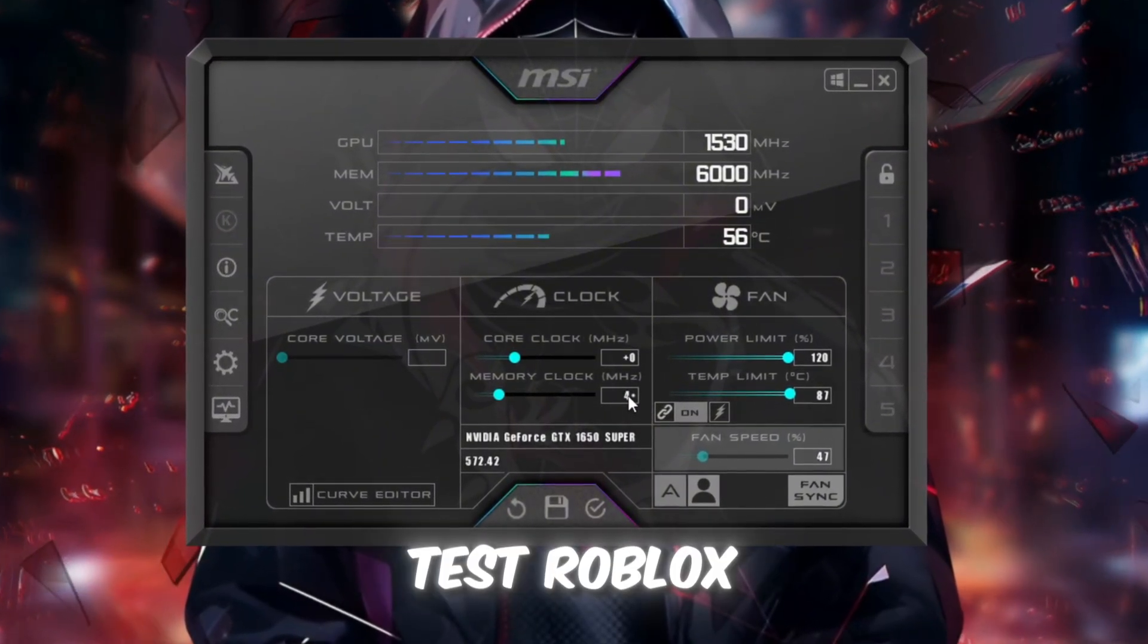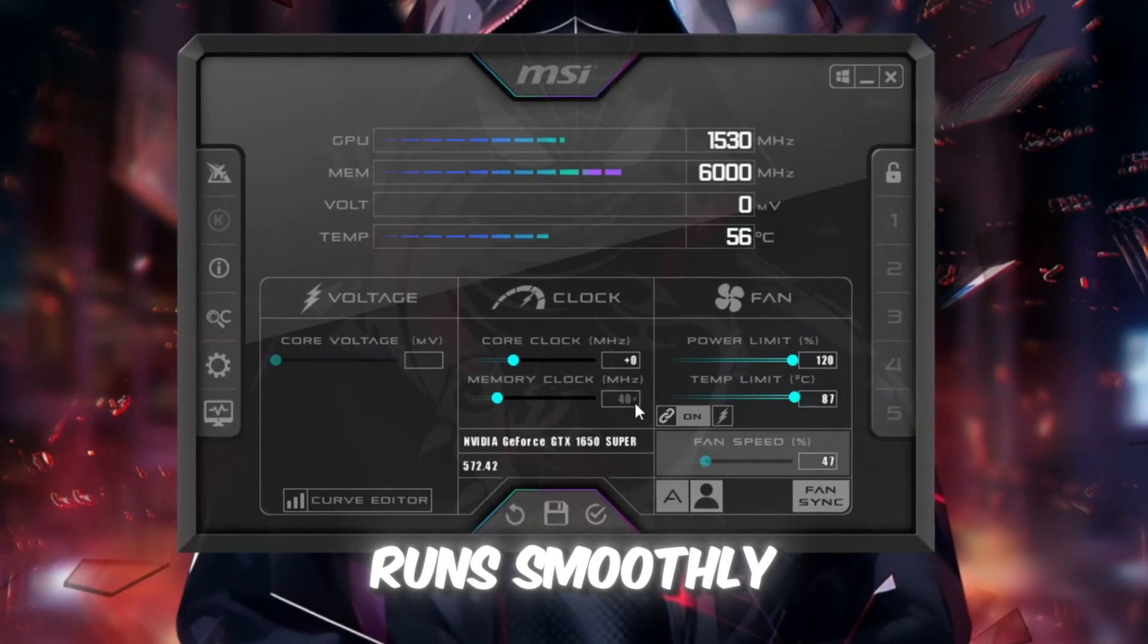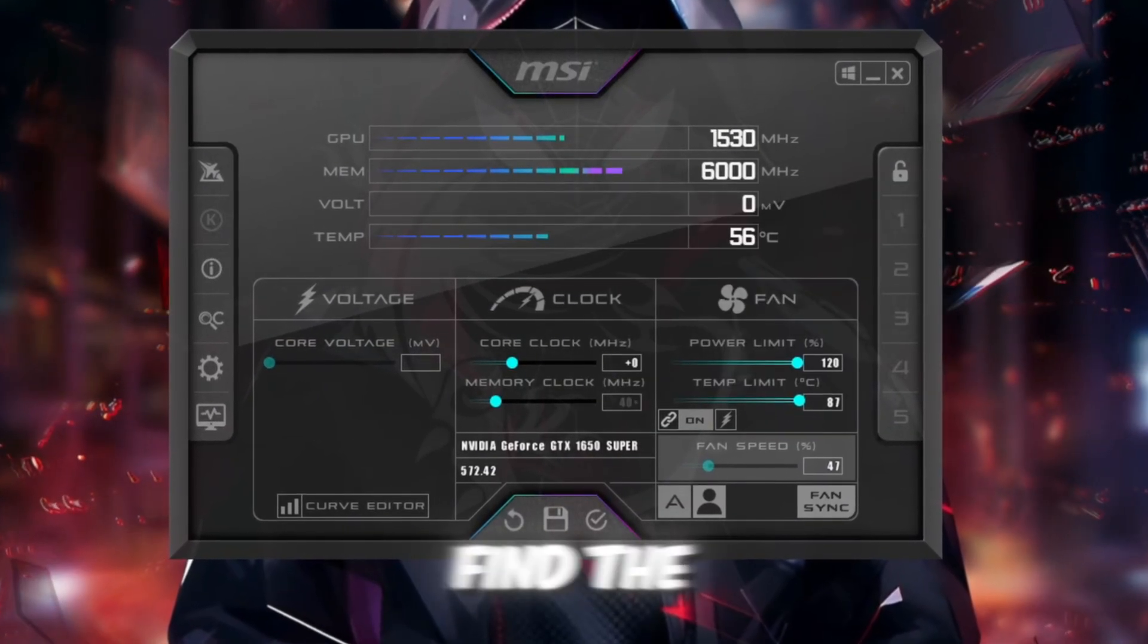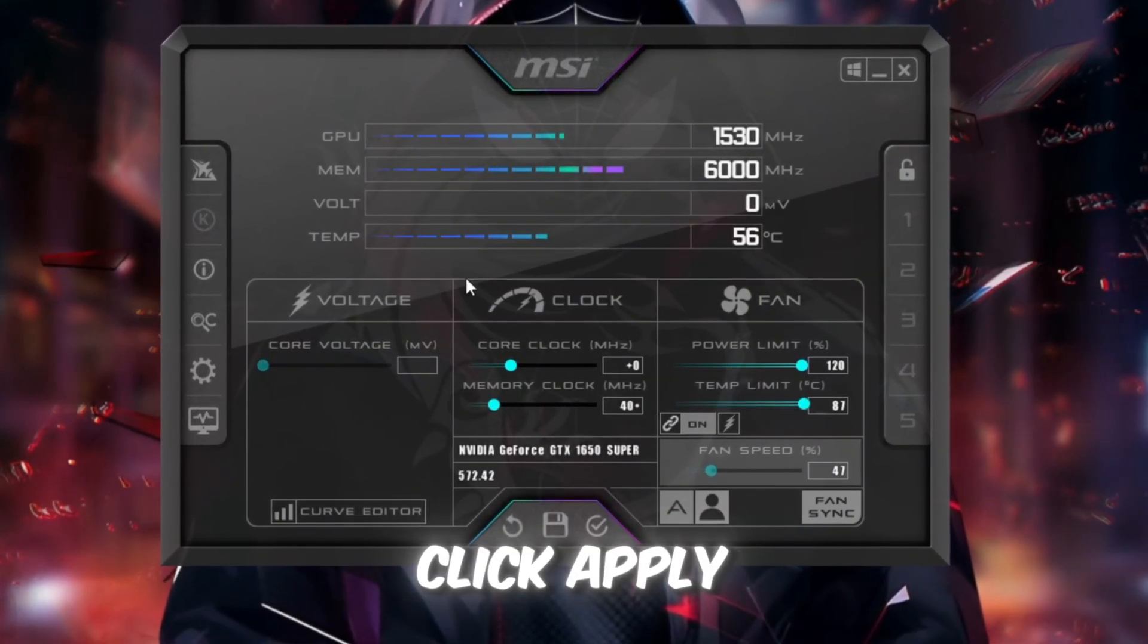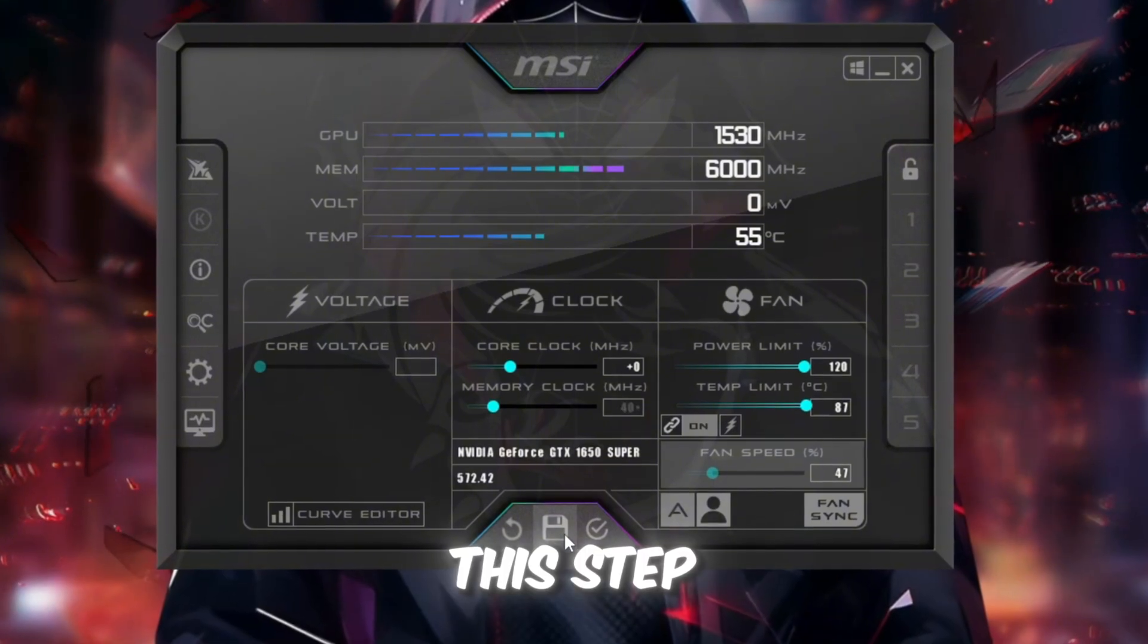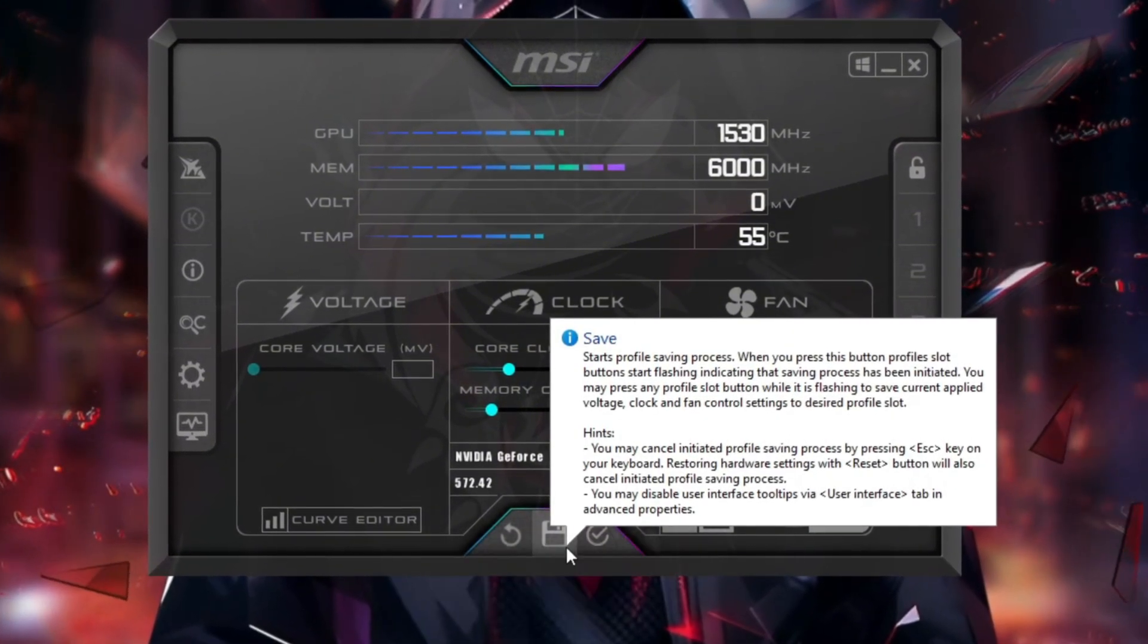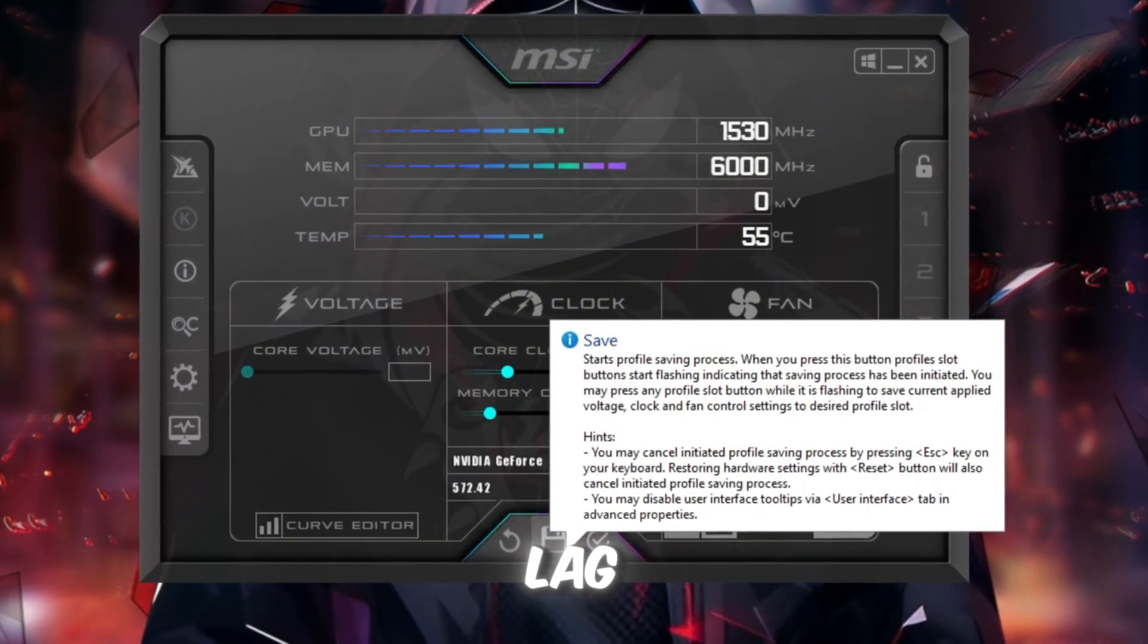40 and test Roblox each time to make sure it runs smoothly without crashing. Once you find the highest stable value, click Apply. This step makes your GPU work harder for Roblox, improving FPS and reducing lag.